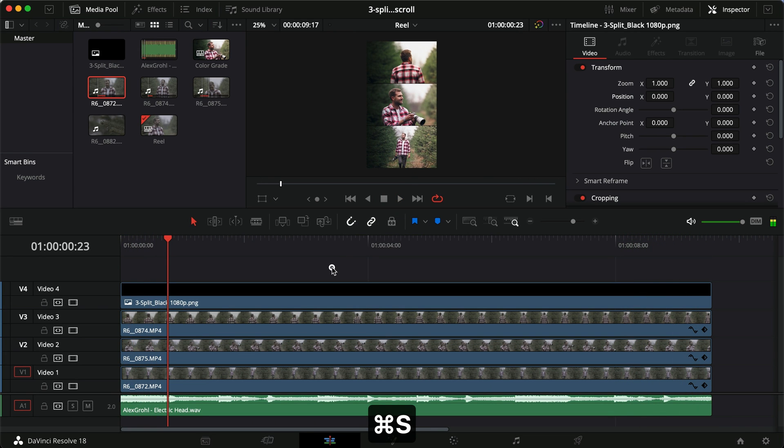I think that looks pretty cool. So that's how you can very easily, very quickly split a reel or a TikTok into three in the vertical format. Do it like that, it's super easy.